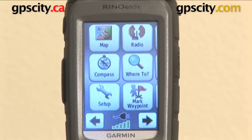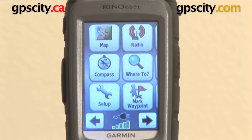Right now I'm going to show you the Garmin Rhino camera function. I have the Garmin Rhino 655T, which is the only one of the 600 series right now that has the camera.